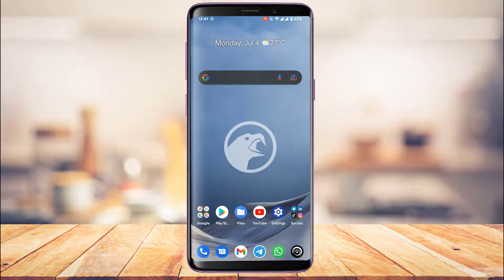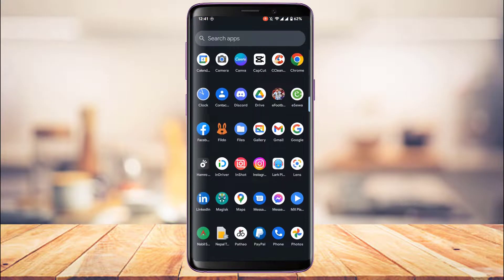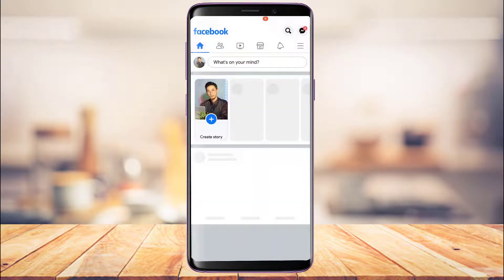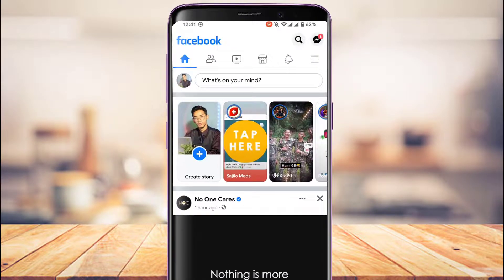I'm going to open Facebook. The next thing you want to make sure is that you are logged into your account. Once you are logged in, we are going to access the Pages section.